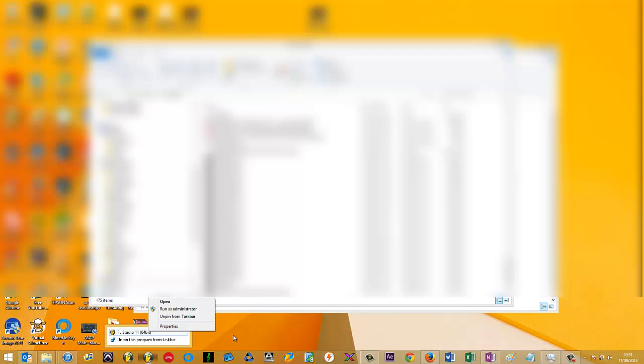Alternatively, you can go to the central folder where FL Studio is installed and you can send the EXE to the desktop or you can run it from there, but either way, if you right-click on the EXE to open the plugin and click Run as Administrator.